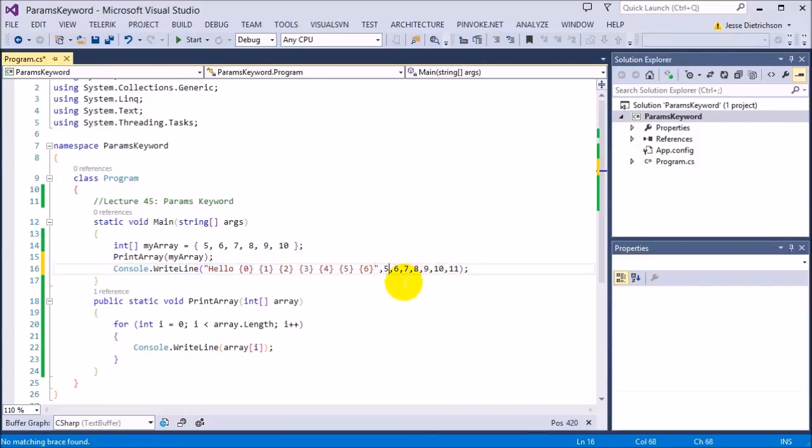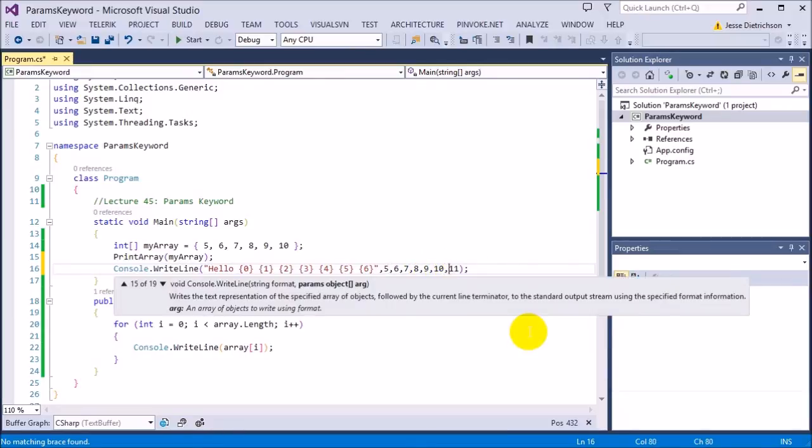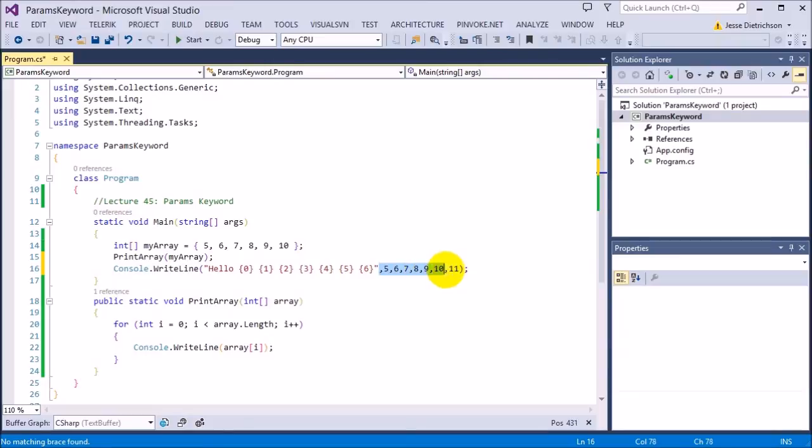So if I just do a comma here real quick just to show you, it does say params. See? Params object array. That's what it's saying. That params keyword allows you to enter in any amount of parameters.